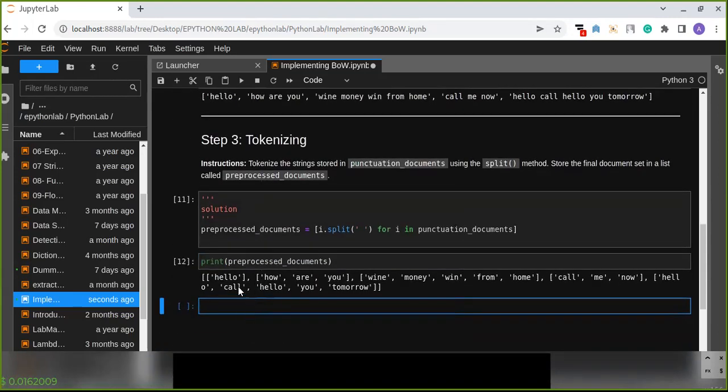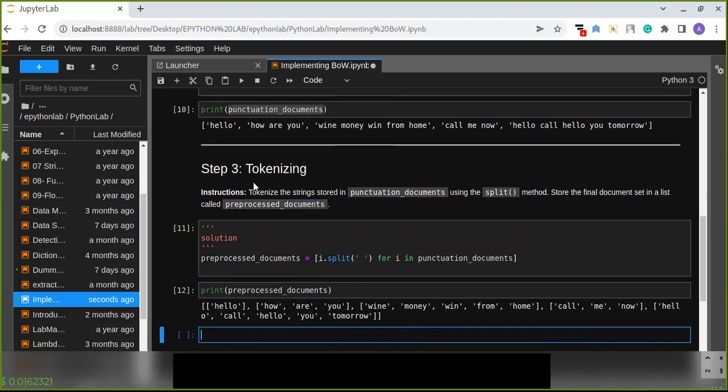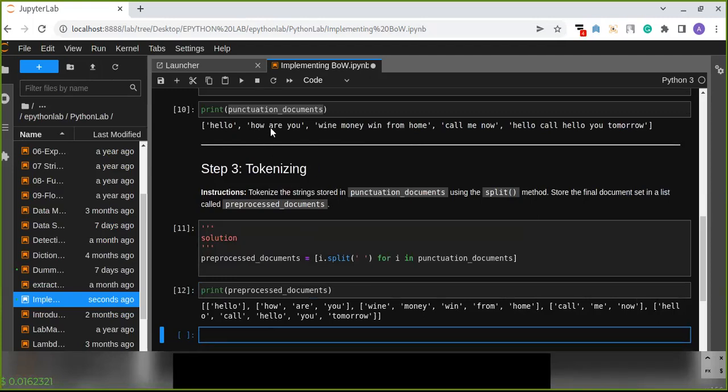And we can see we have created a list of lists. All the words are splitted into a list of lists. For example, 'how are you' in the previous document sets is three words, so the three words are separated, splitted by the delimiter a single space and created a new list.